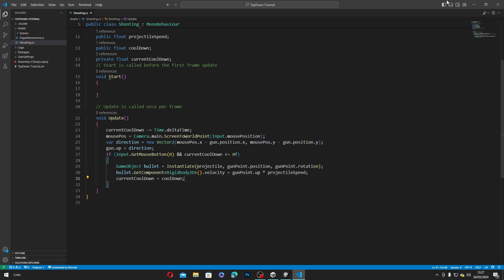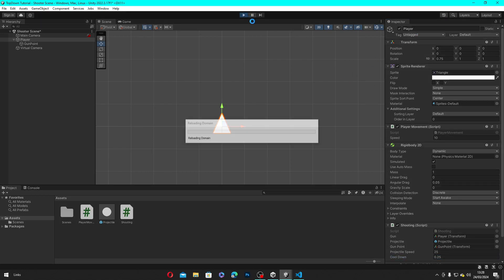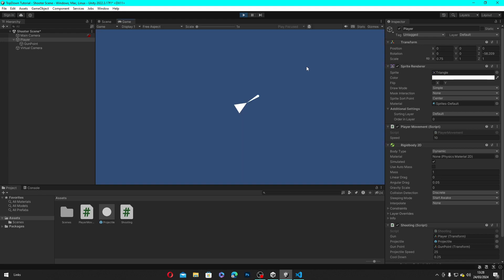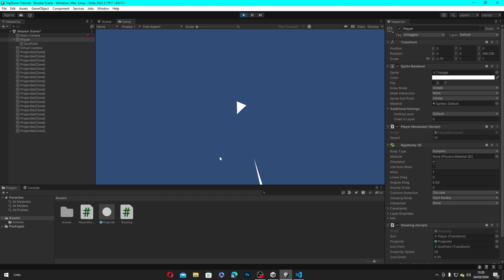Now let's save this script, head back to Unity, and set the cooldown to something like 0.25, then hit play. As you can see, if we hold our left mouse button, it will keep shooting with a cooldown of 0.25 seconds every shot. And there you go — a fire rate system.